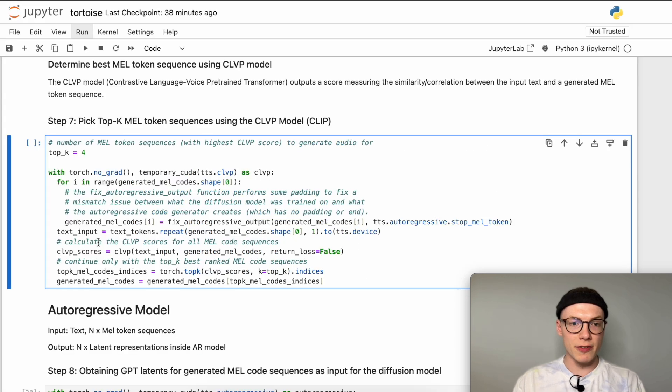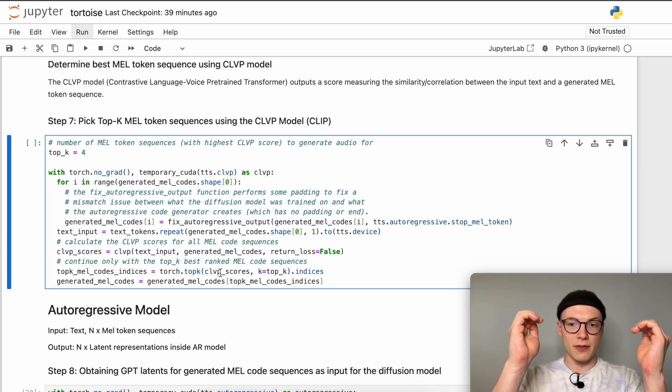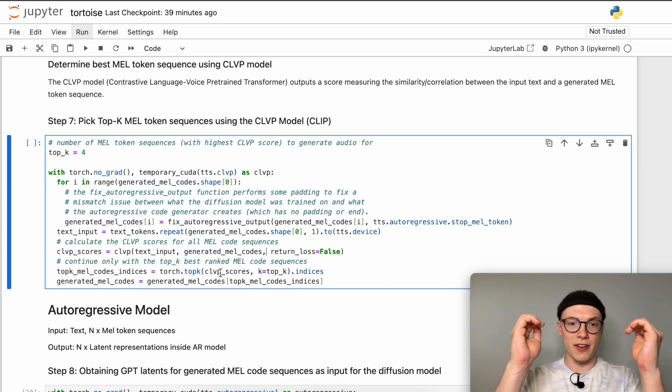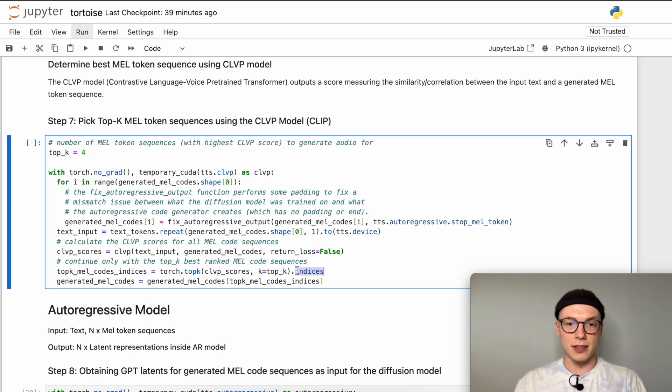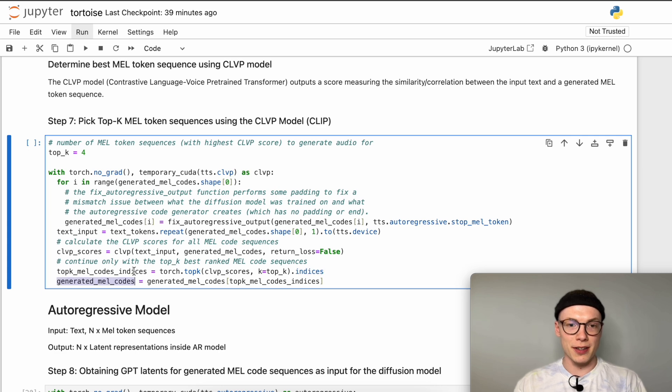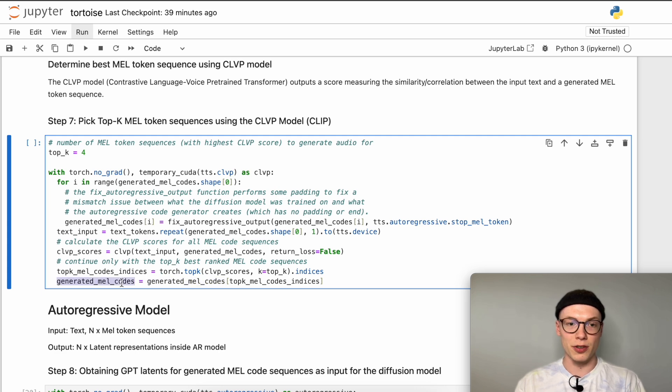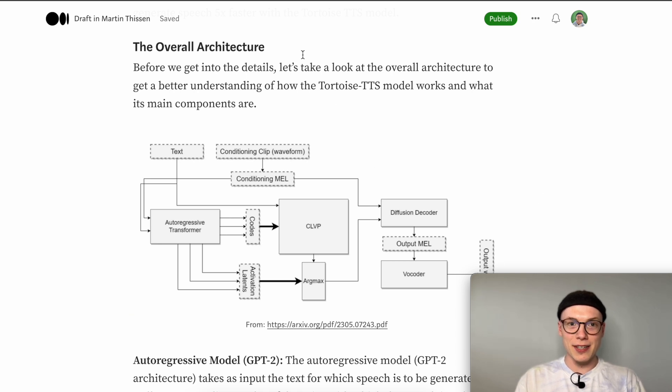Given our calculated CLVP scores we can pick the top K performing or with the highest values. We have a one-dimensional vector containing for each of the generated mel tokens one score, and inside this one-dimensional vector we find the top K highest values which in our case will be the four highest values. Having those top K mel codes indices determined we can then pick the top K performing mel code sequences and as a final result only further process four generated mel code sequences.